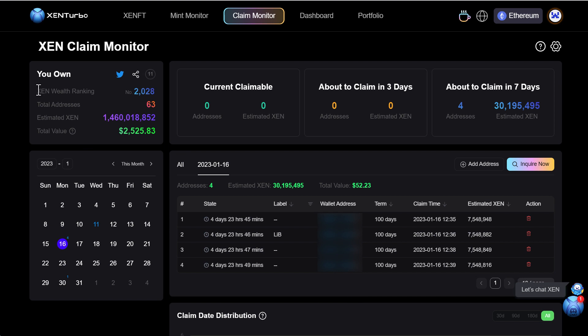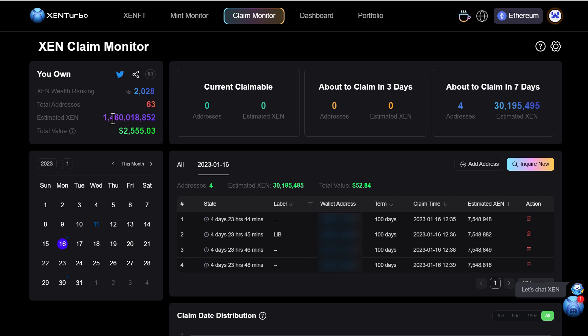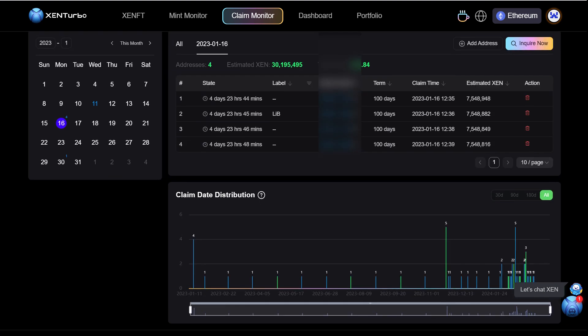Actually if you look up here the Zen wealth ranking I'm at just a little bit over 2,000 but I don't think this number accounts for my Zen FTs as well because it's showing 63 addresses which is what I have going on in coin tools with an estimated Zen of 1.4 billion which is nice and a total value of today which is 2,500.